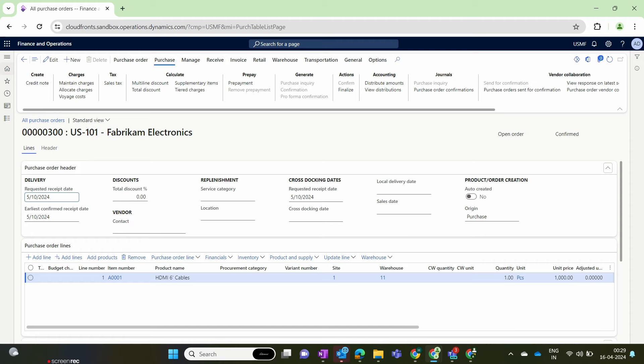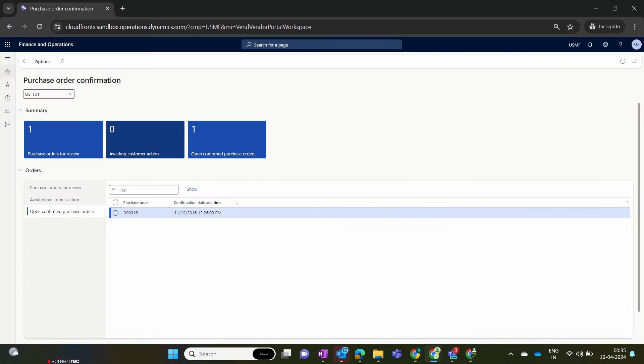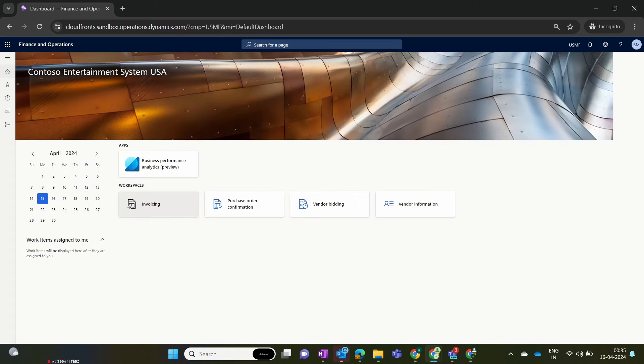Now we have one more feature in vendor collaboration: the purchase invoice. Let's explore this. I need to process this purchase order further — assuming that the vendor has delivered the HDMI cable. I go and receive this product by posting the product receipt. The receive process is done and the HDMI cable is received into the warehouse successfully.